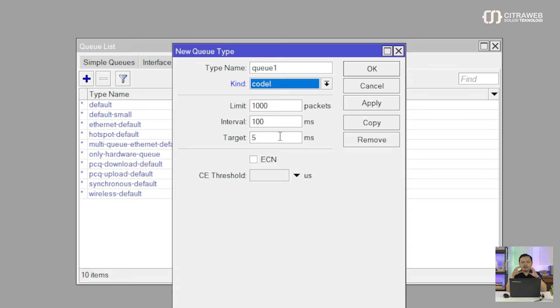Jadi ketika ada paket masuk, ketika teman-teman bermain internet kan paket tidak cuma satu, ada banyak, ada mungkin ratusan bahkan ribuan. Setiap paket data yang masuk akan diberikan label, kemudian akan per detiknya dikalkulasi terus, sehingga nanti tetap terjaga yaitu maksimalnya adalah 5 millisecond. Ketika nanti ada paket yang keluarnya lebih dari 5 millisecond, itu akan mengaktifkan yang namanya timer. Ketika timer-nya maksimalnya adalah 100 millisecond, maka router ini akan mengaktifkan mode drop, yaitu secara random akan men-drop paket yang melebihi 5 millisecond.